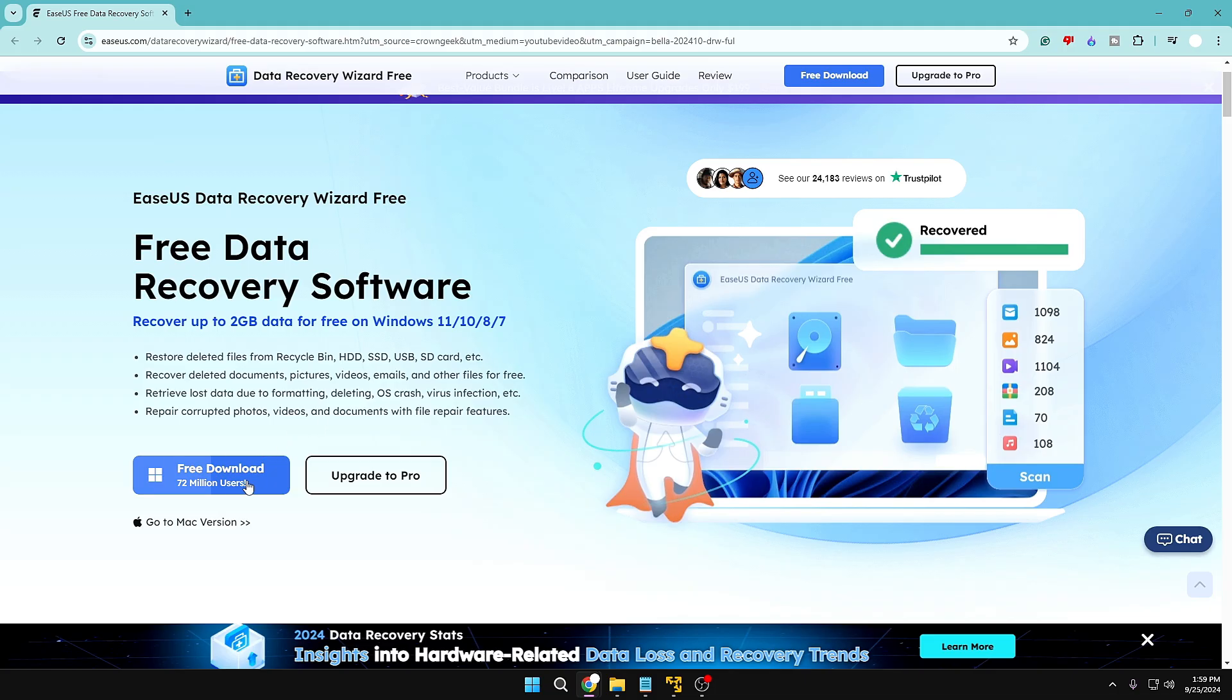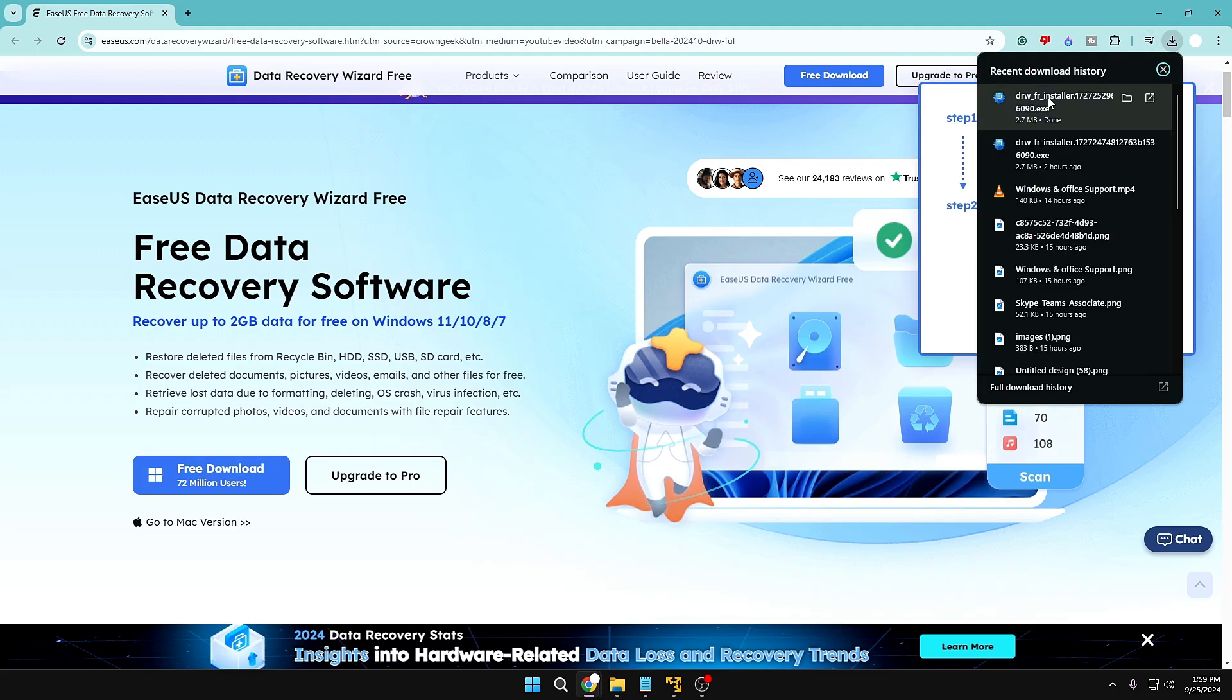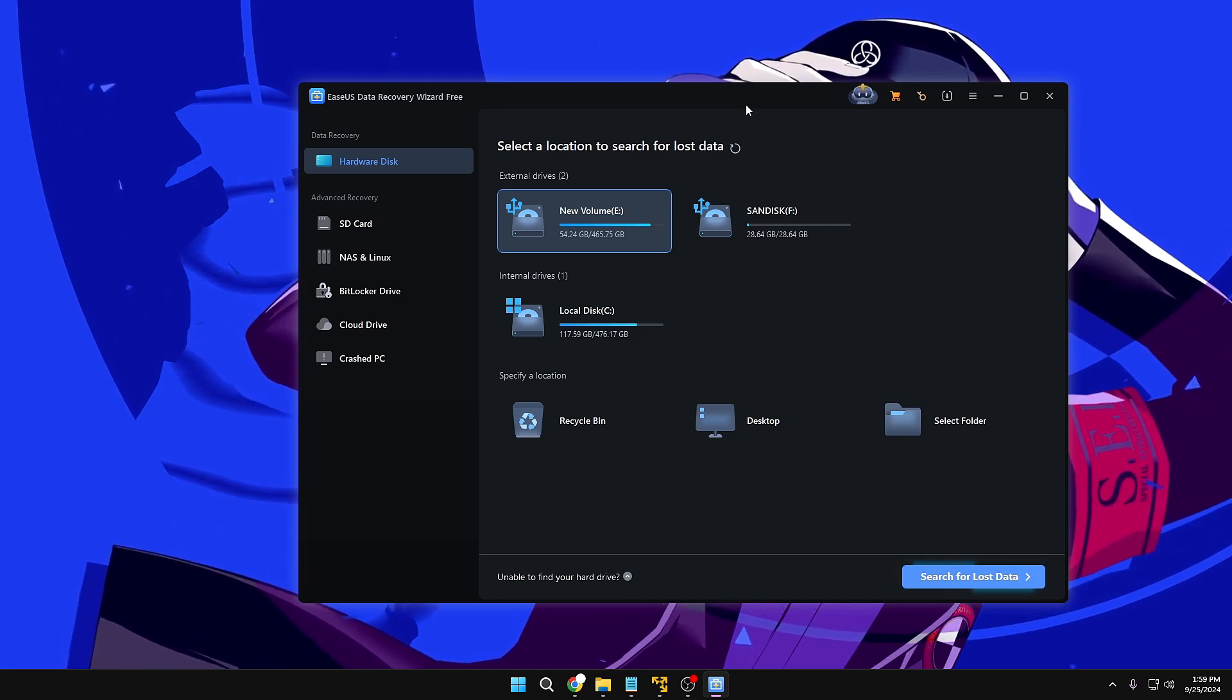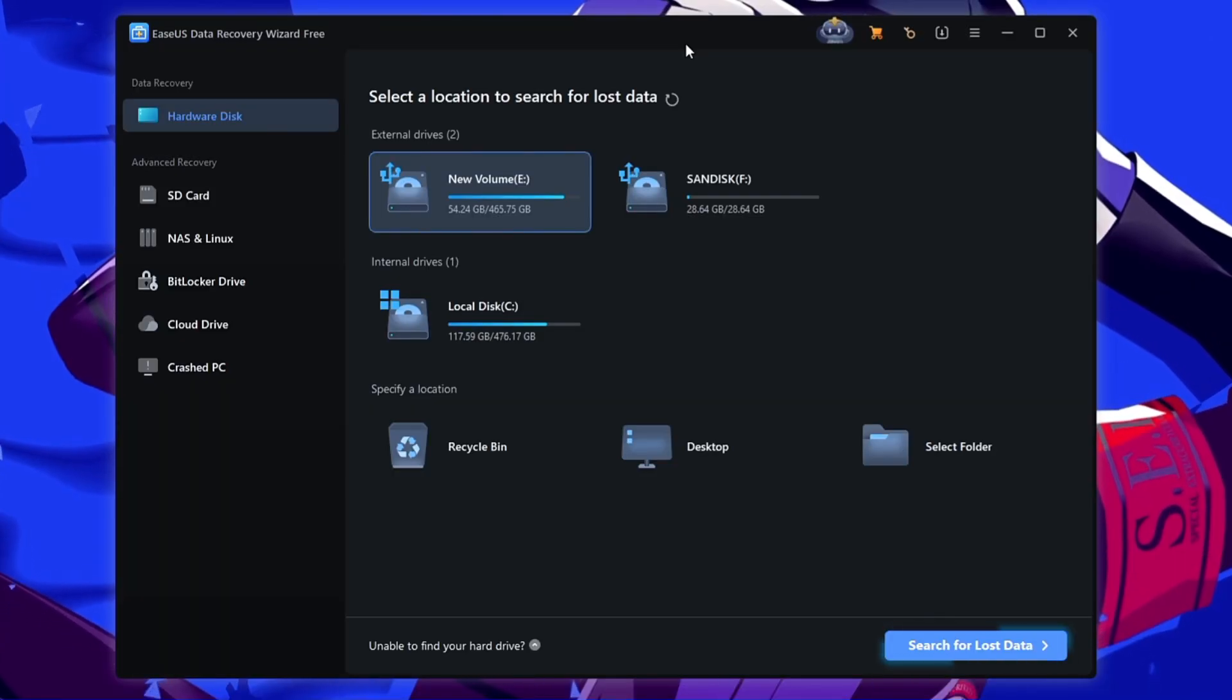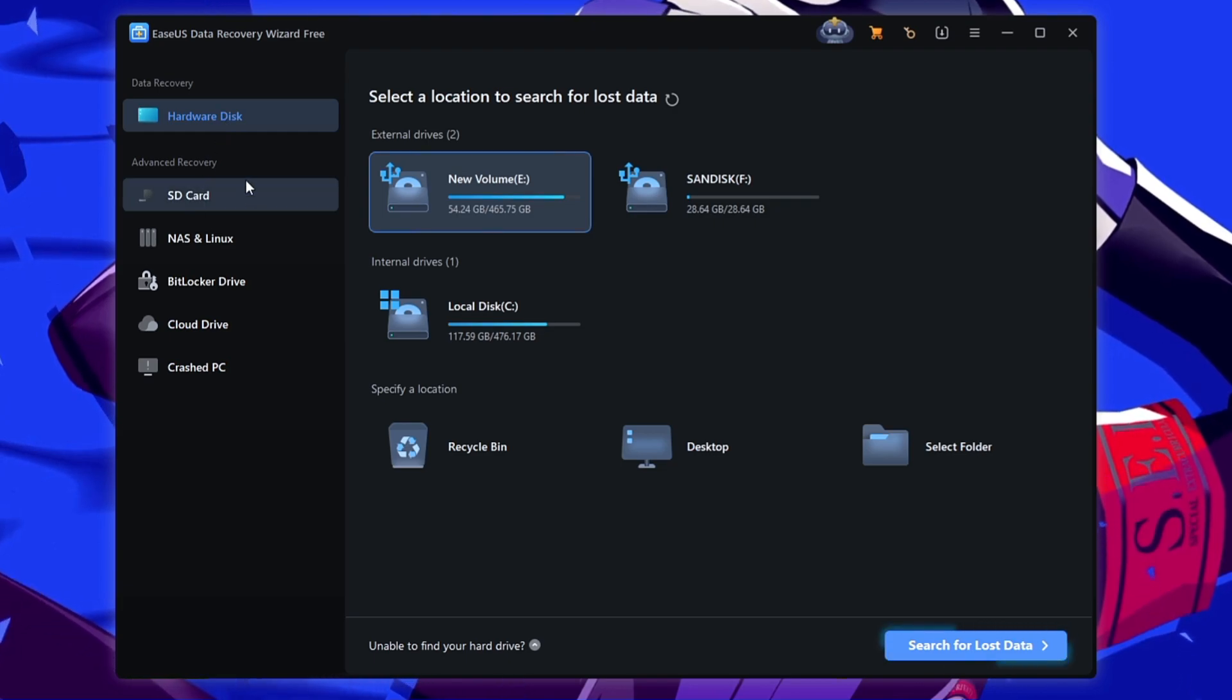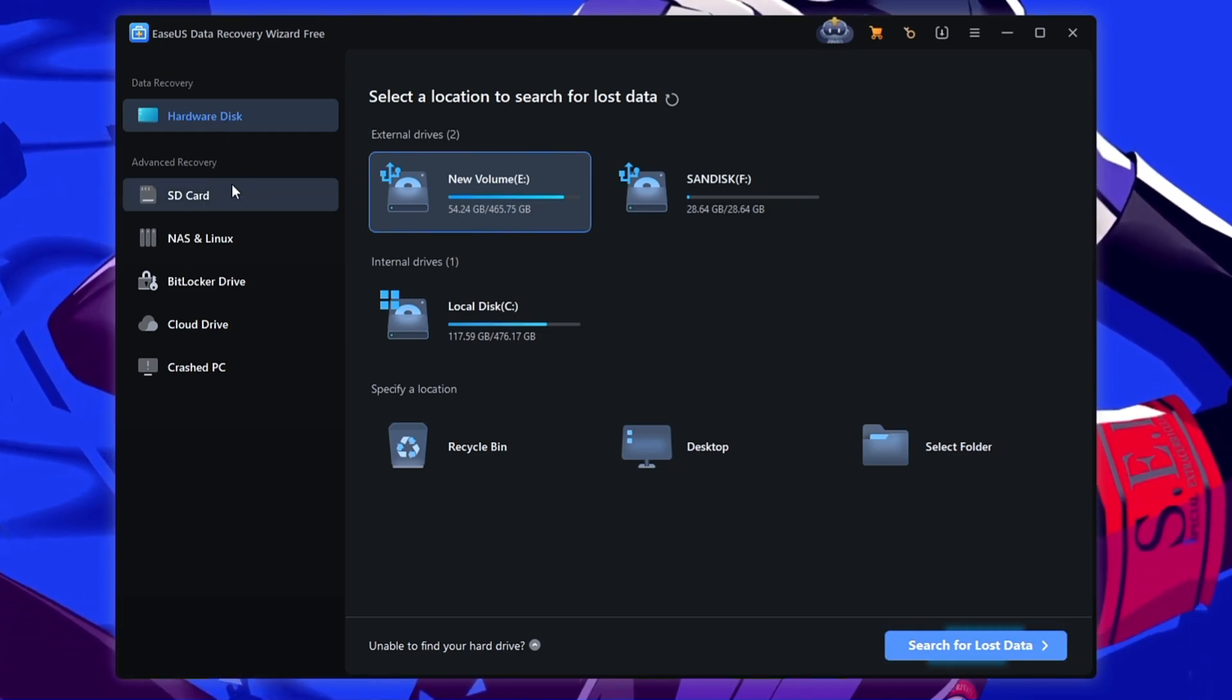On my end I have the data that is less than 2 gigabytes so I'll go with free download here and the file will be quickly downloaded. Now you have to go with the basic installation here and once the installation will be completed you will be getting this kind of dashboard here.